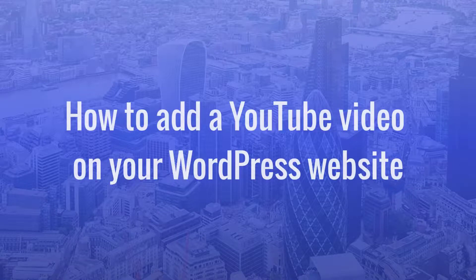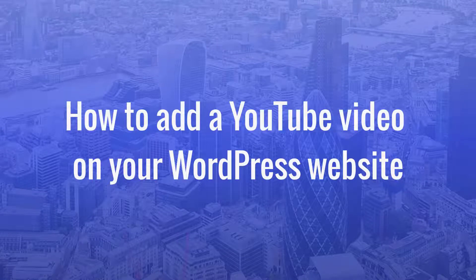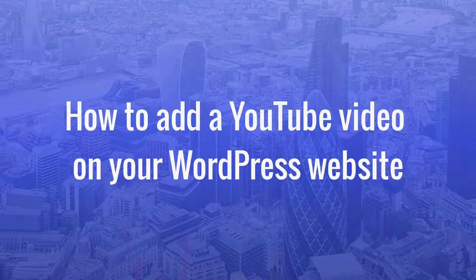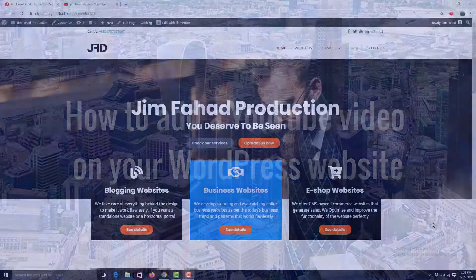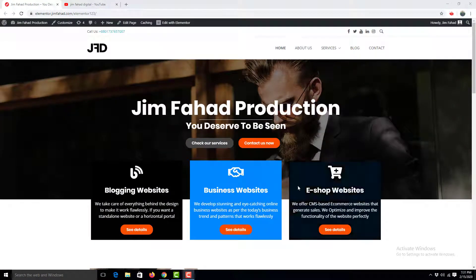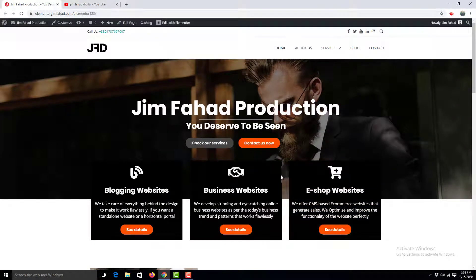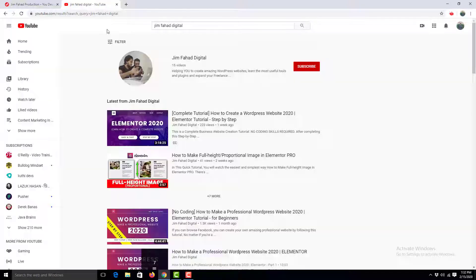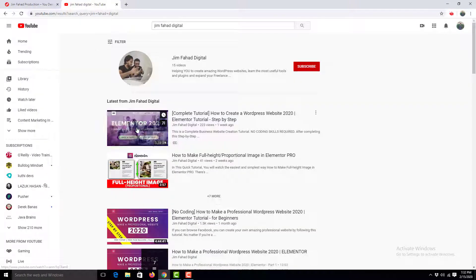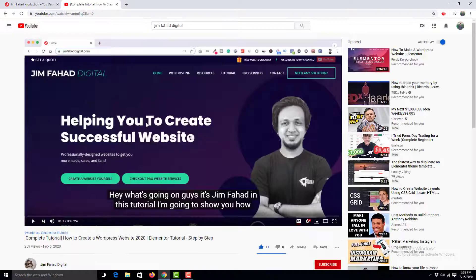Hey what's going on guys, this is Jitu Rayan. In this video I'm going to show you how you can embed a YouTube video on your WordPress website. To do this, go to YouTube and choose a video you want to embed.